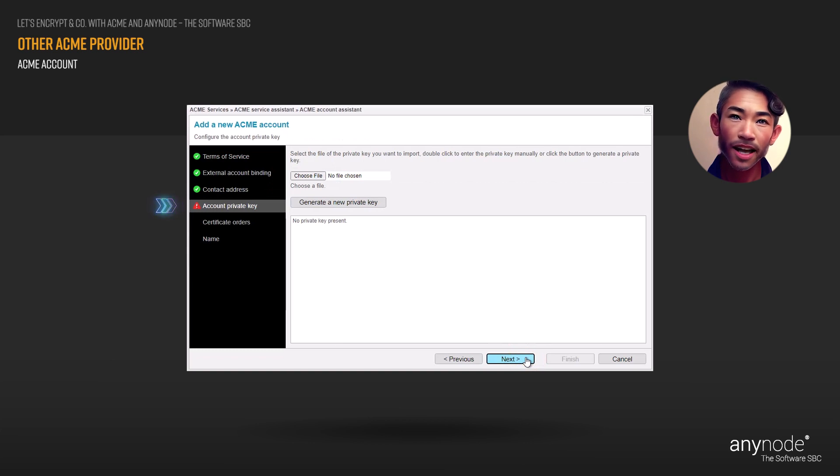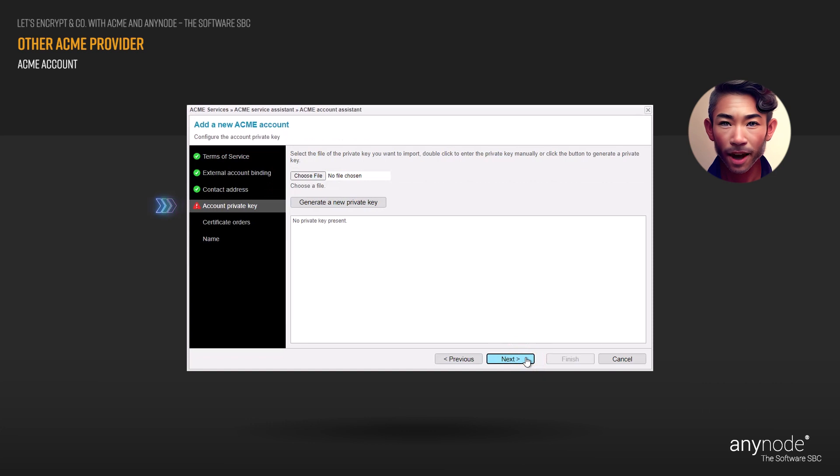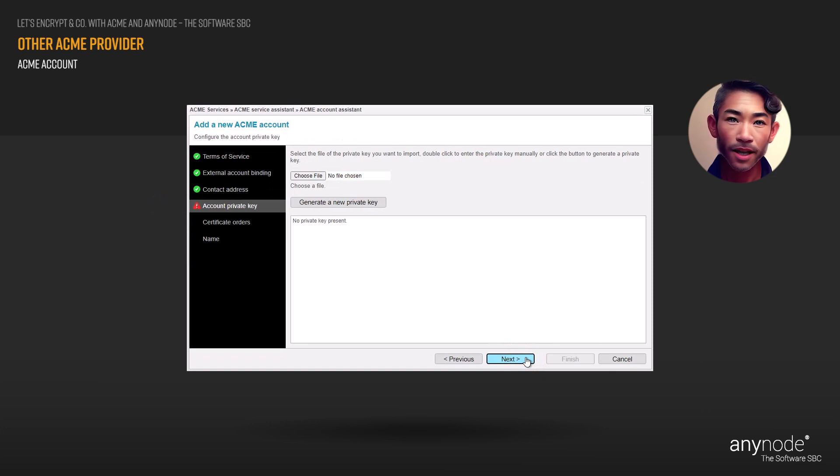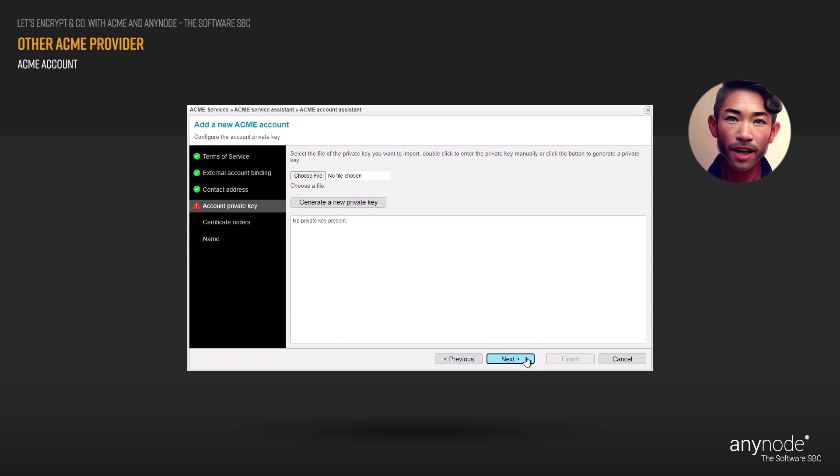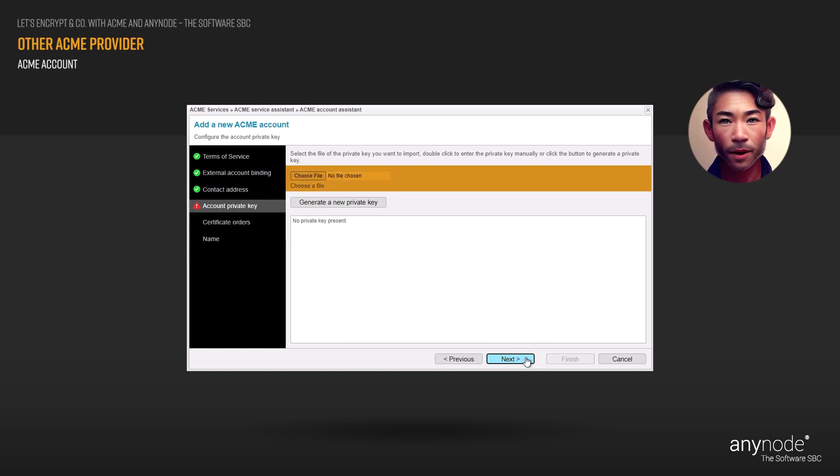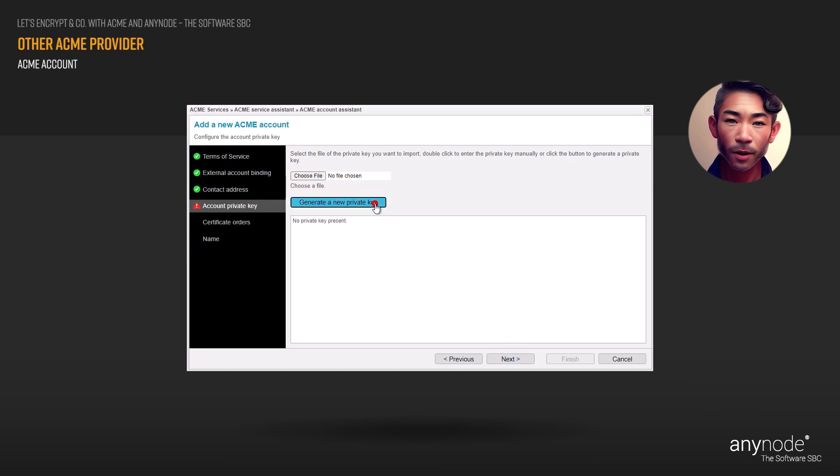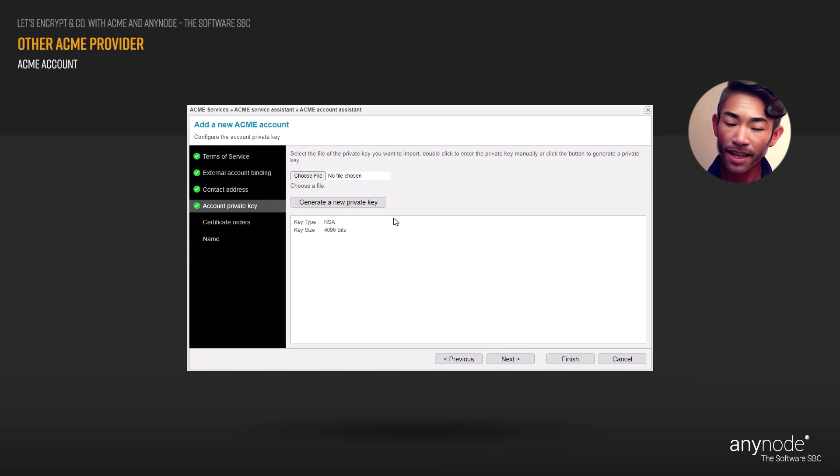The account private key can be either generated by Anynode, or you can provide your own private key. It is required for decrypting messages that have been encrypted with the corresponding public key. Select the private key file you wish to import, double-click in the white field to manually enter the private key, or click Generate a new private key. Click Next to continue.